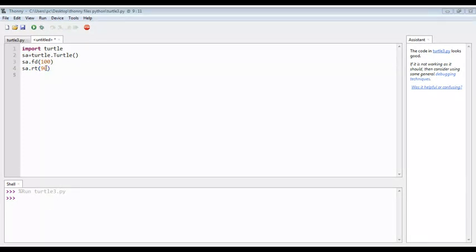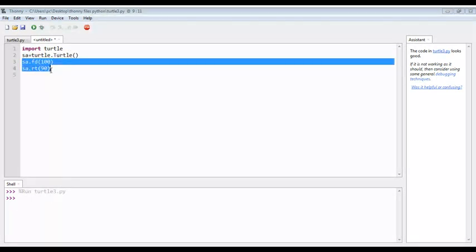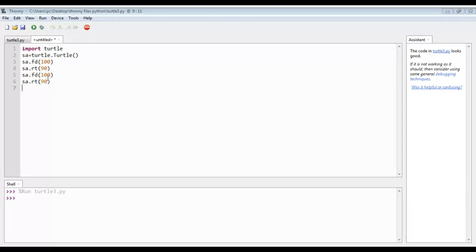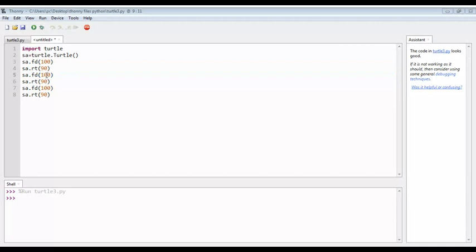Again, we are just going to copy these lines and then paste them. So now I will paste it again.